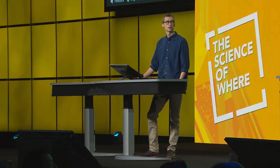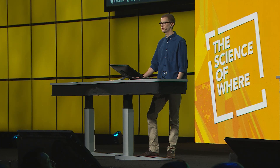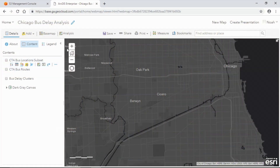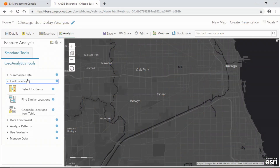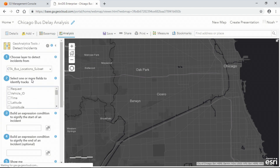To do that, I'm going to use the Detect Incidents tool in ArcGIS GeoAnalytics Server. The Detect Incidents tool helps you find features of interest in large collections of time-enabled data, so I'm going to use it to find where my buses have transitioned from being on time to being delayed.